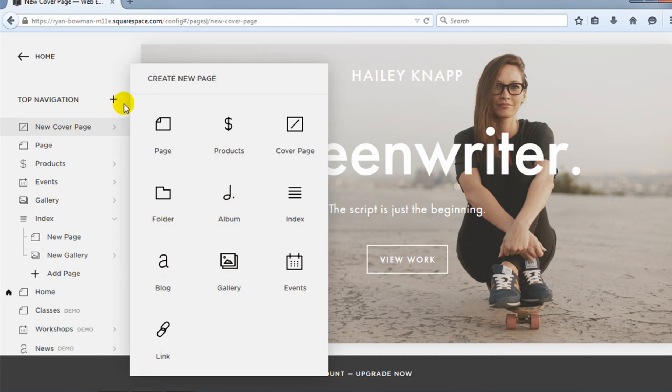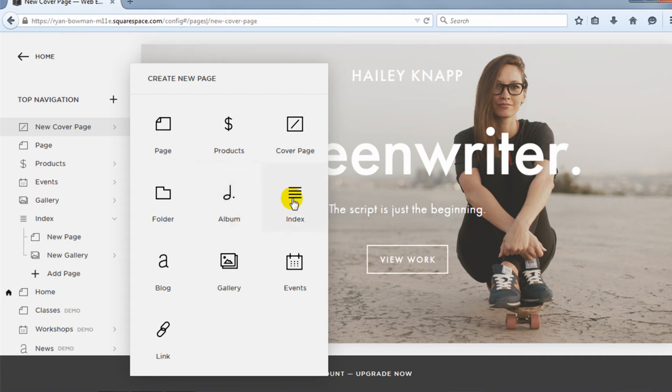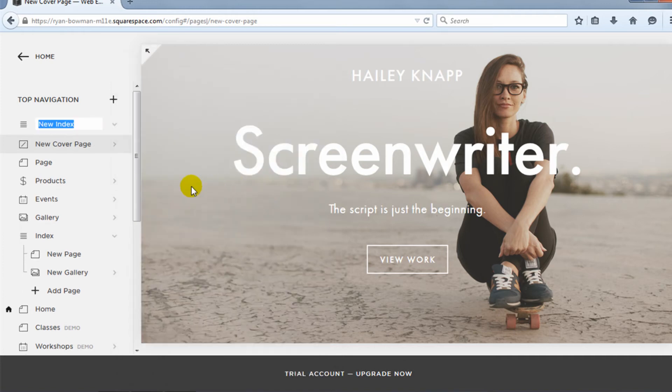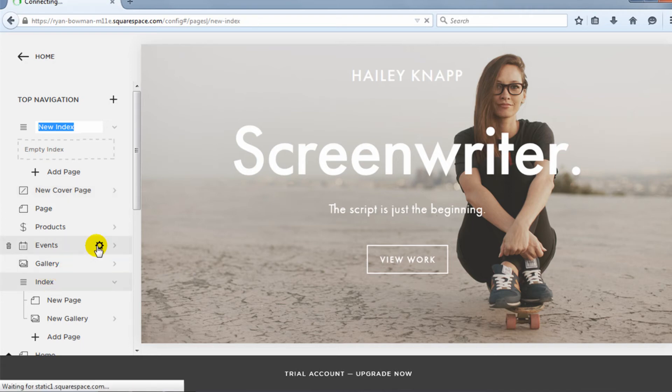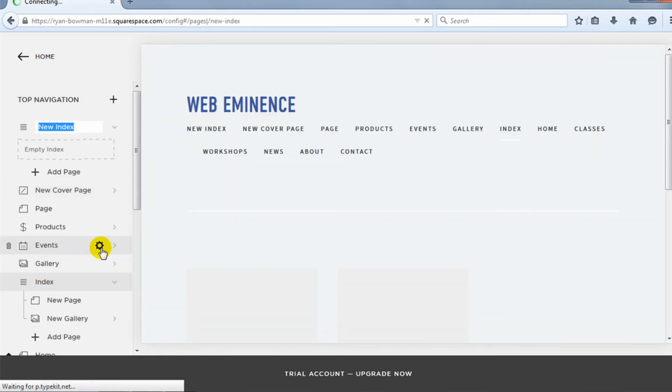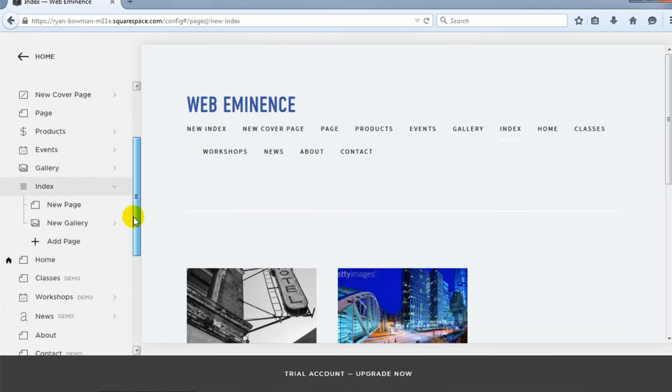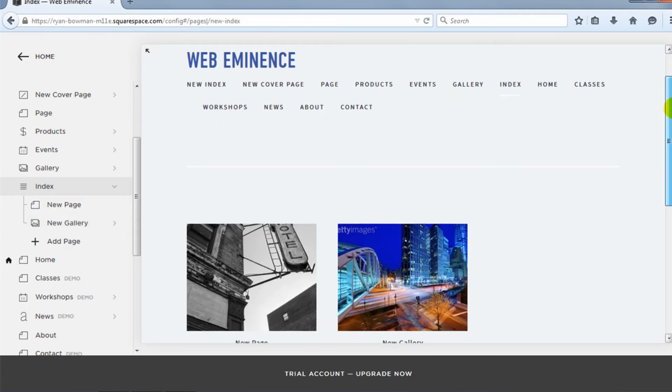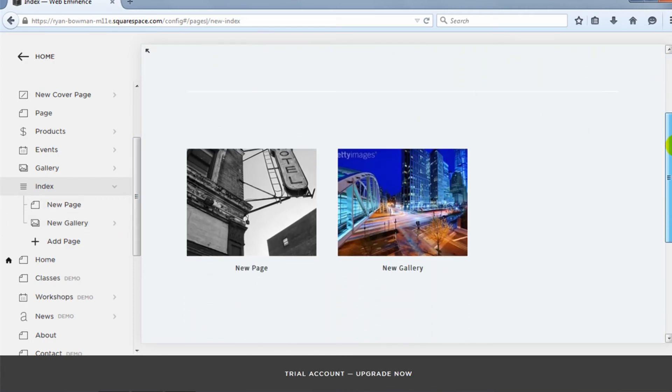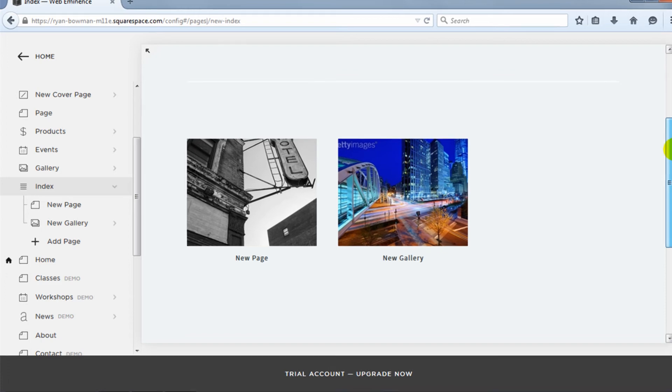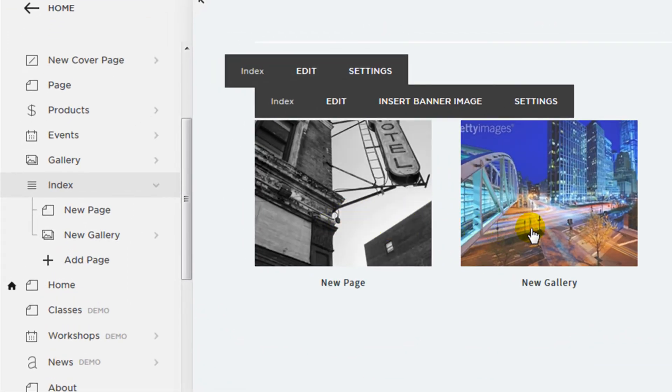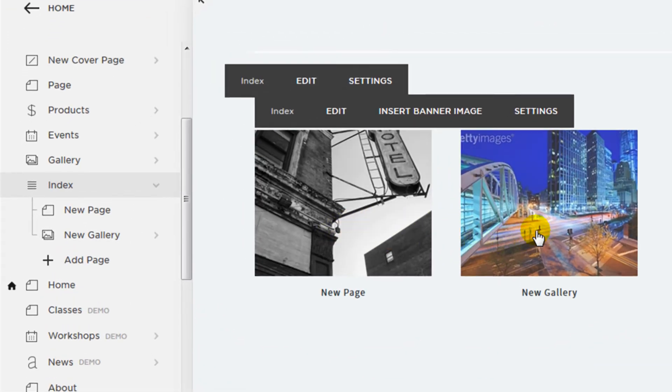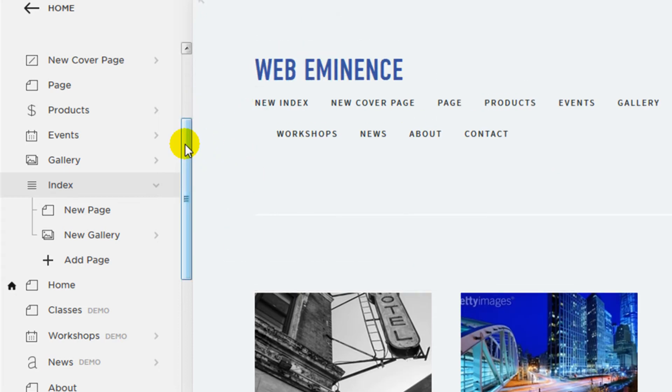So if we go back to add pages, there's a folder that can be added, which is just for organization. There's album that can be used to actually have audio files playing like an album. Index pages are used a lot of times for home pages as well. So if I click on one of the index pages I've added, you see underneath it, it has a new page and a new gallery. So an index page basically gives a visual representation and then links to these pages. So people can link to new page and new gallery from this index page.